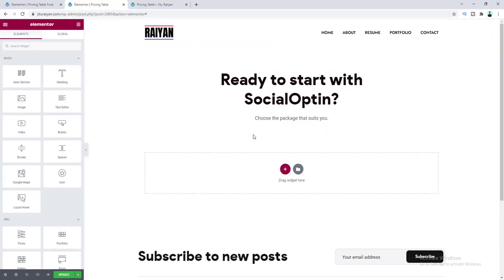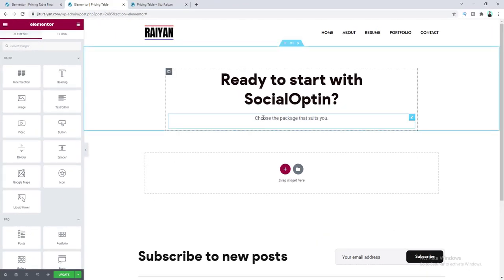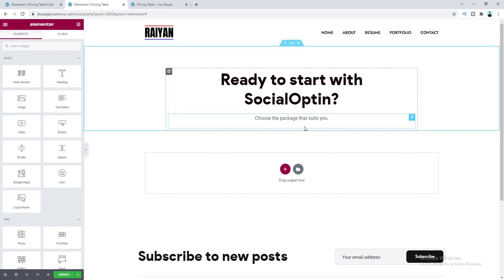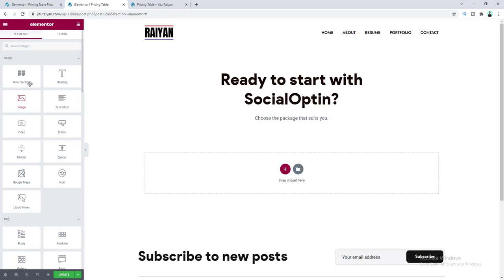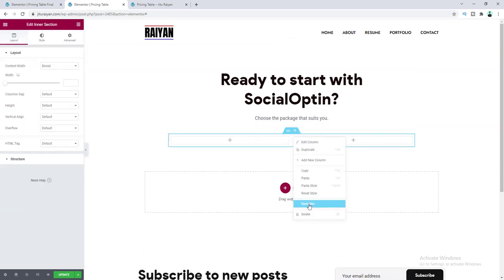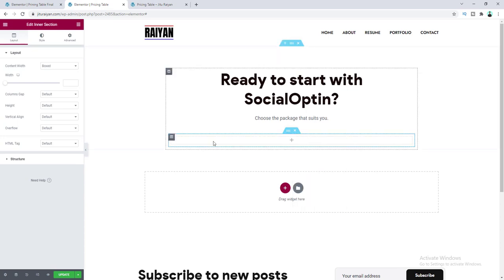On this page I want to add our pricing table. First I want to place our toggle button under this paragraph. So let's take an inner section widget and delete the second column — we don't need that. Inside this inner section I want to add a paragraph.